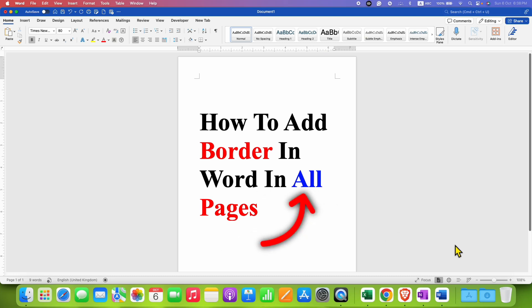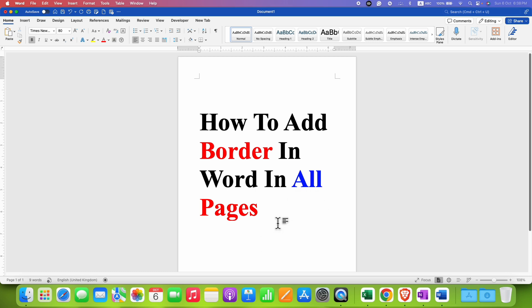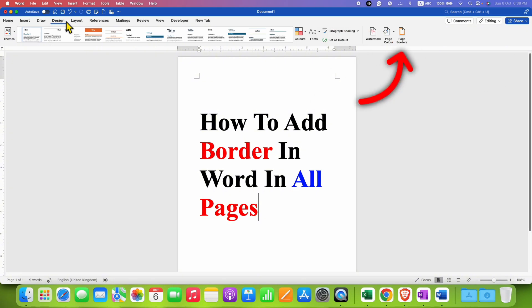In this video you will see how to add a border in Word to all pages. It's very easy to add a border. Click on the Design option, and at the right-hand side, click on Page Borders.